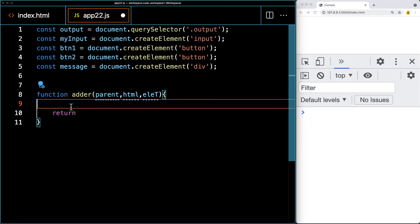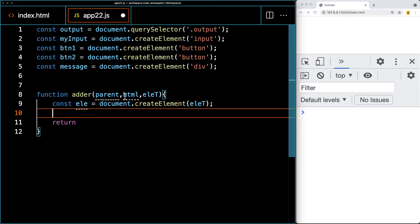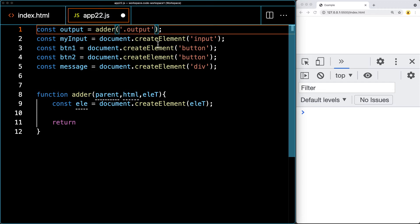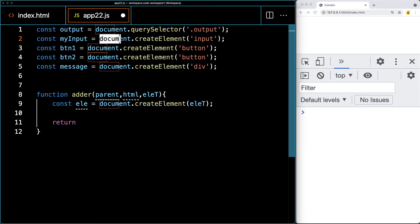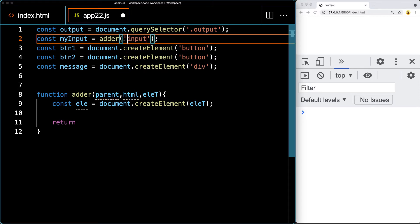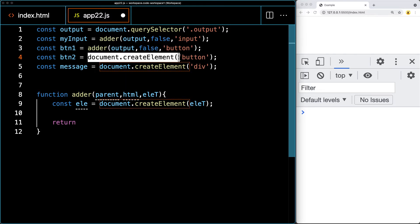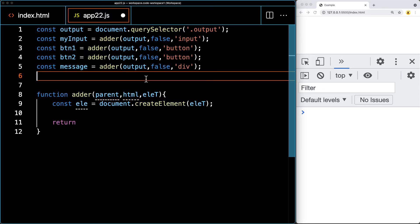We need the main parent where the content is being attached. Let's add a parameter for the HTML and also for the element type. Taking all of that, we'll create an element using document.createElement, and the parameter is going to be the element type passed in as a string. We'll set up the content being sent in — creating an input, appending it to the output, with no HTML for that one. We'll update the other elements in this format to clean up the code and remove duplicate lines.